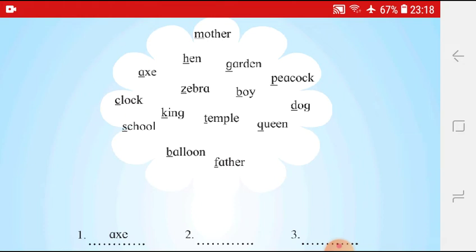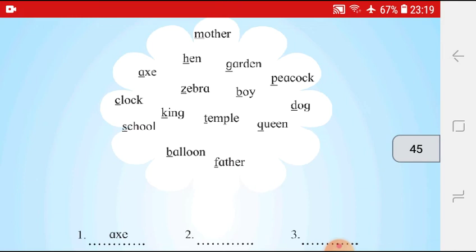Then H — Hen is there, so we will write Hen next. Then I will come — any word starting from I? No, so we will not write anything. Then J — any word from J? No. Then K — King is there, so we will write King next. Then L — any word from L? No. Then M — oh, sorry, Mother is there, so we will write Mother next.